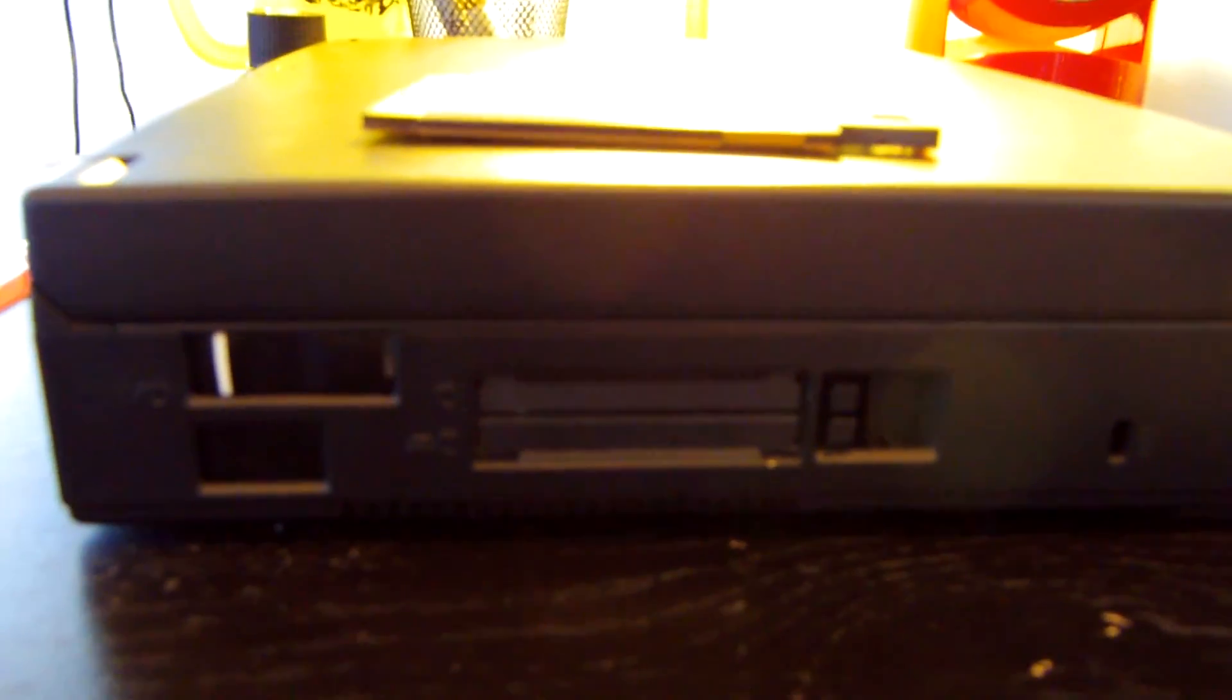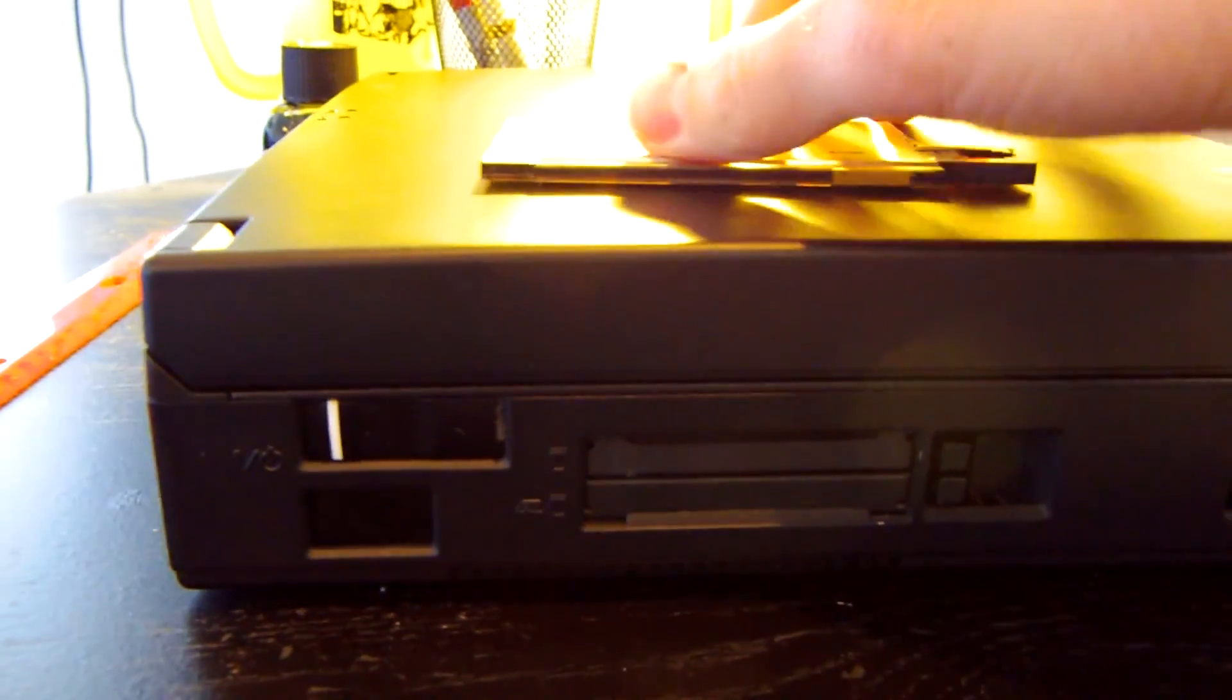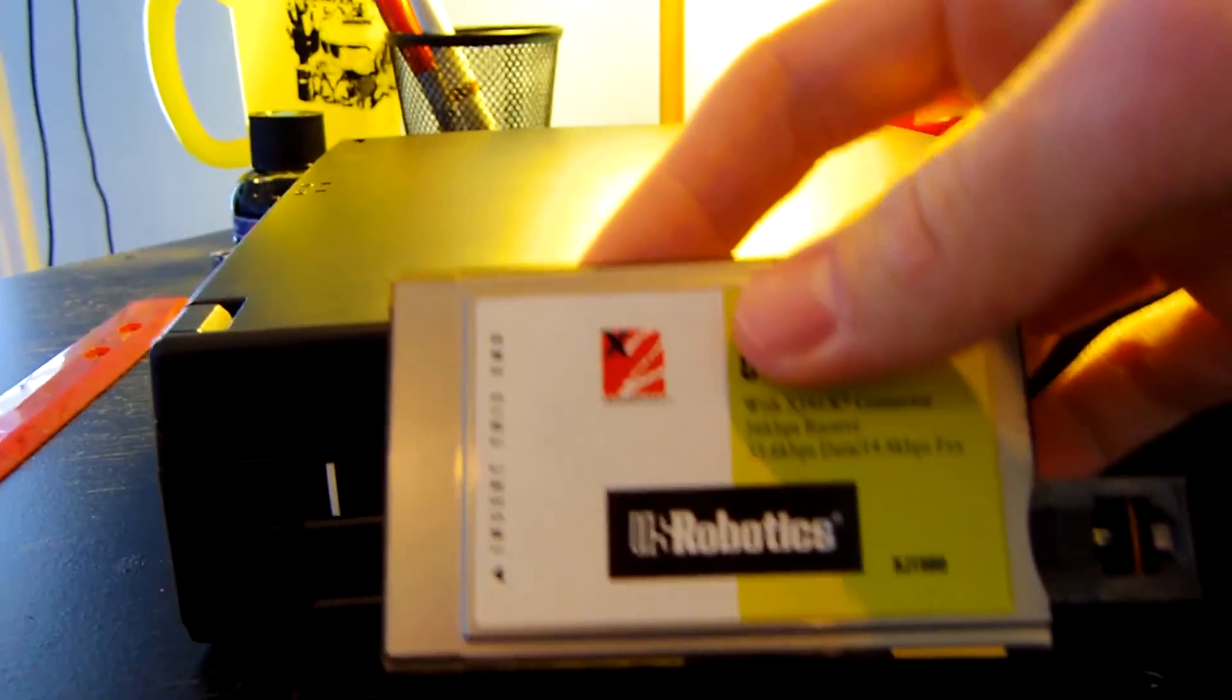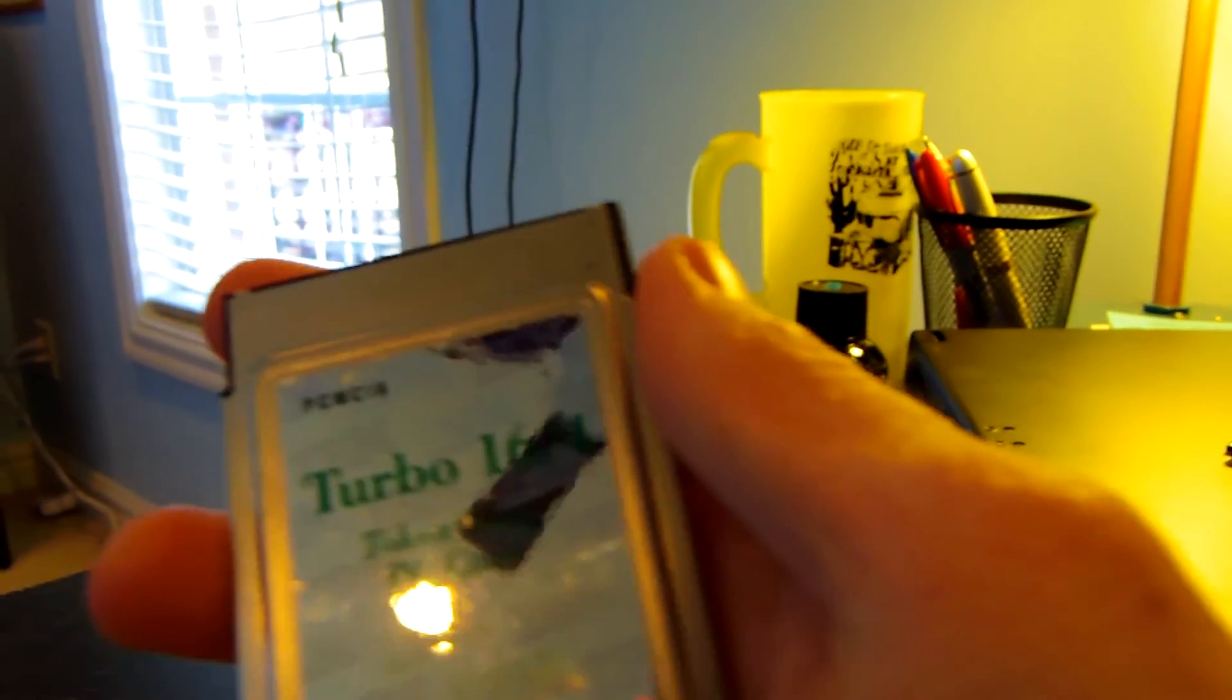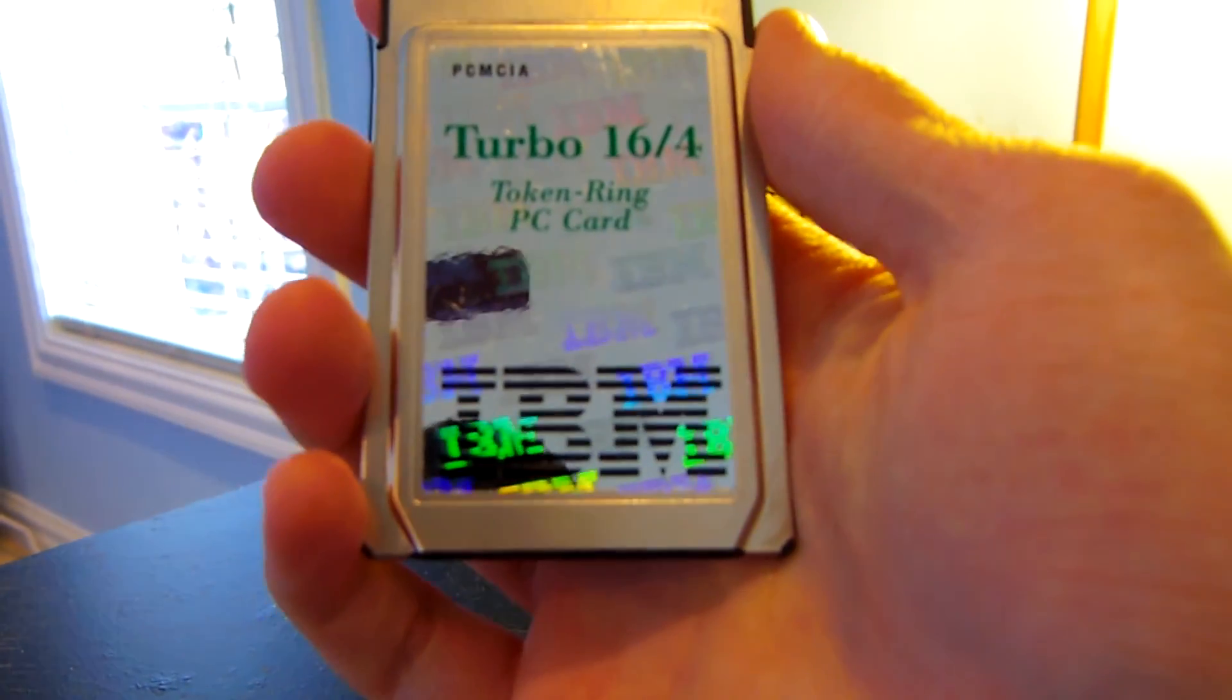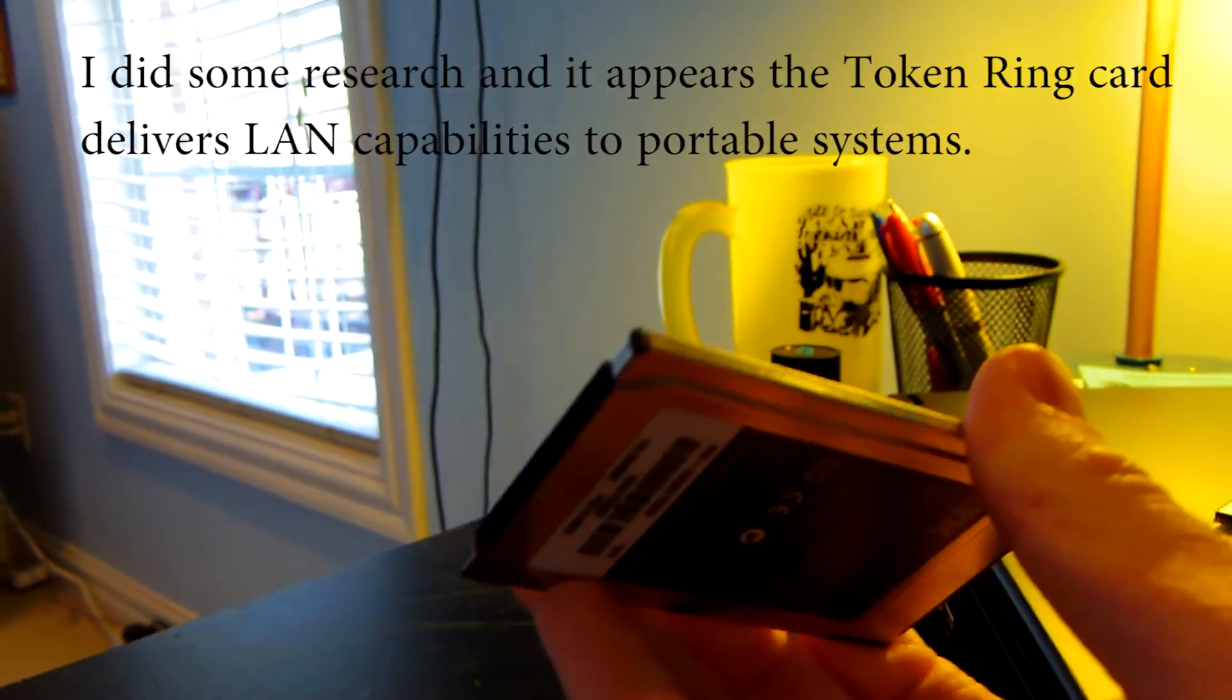On the left side of the laptop you can see two PCMCIA slots and those were actually occupied. One held a 56k phone modem and then the other one held, this is pretty interesting,